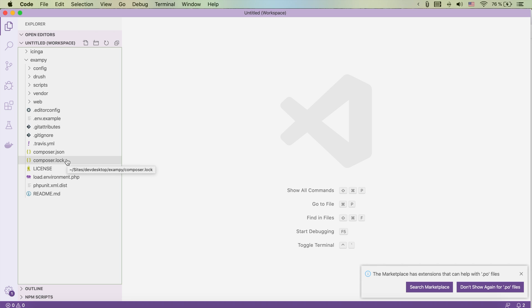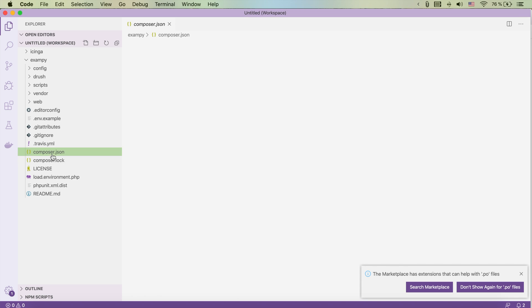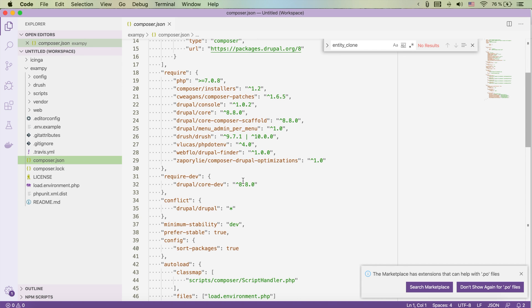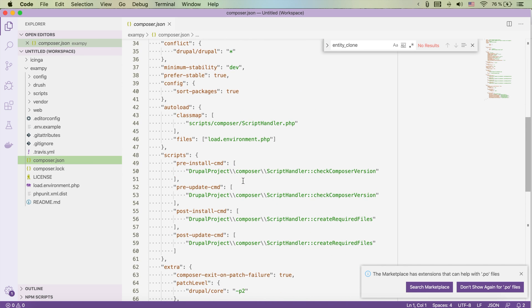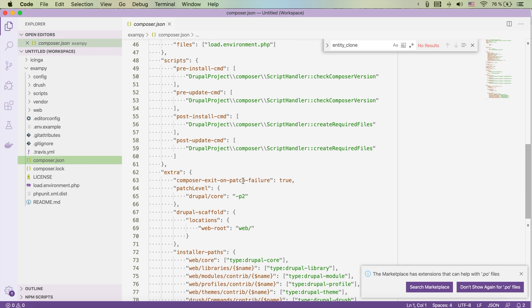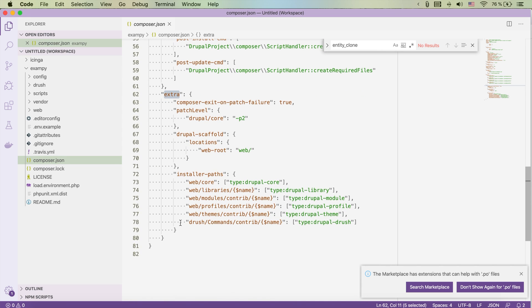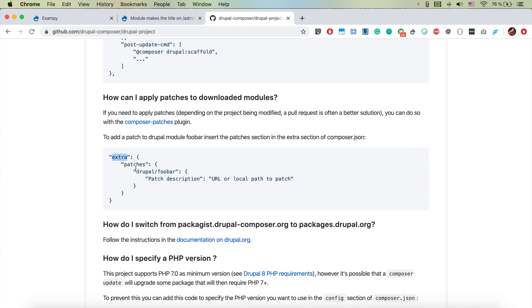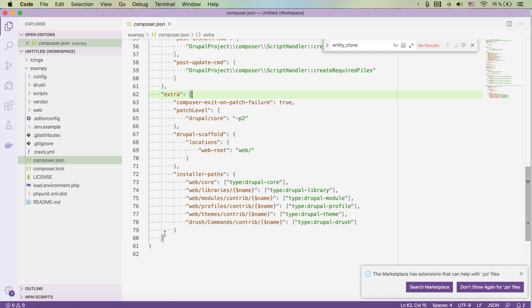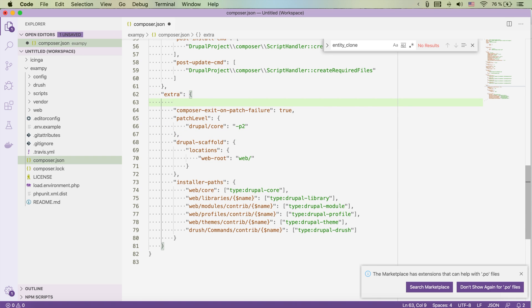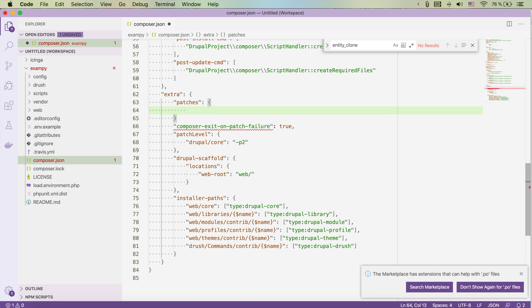So if we open our editor and if we go to the composer.json file we see that already here there is extra but there are no patches. So we're going to simply create it. We see there is patches and there is already an example there. So I'll explain to you a bit the structure and we could just put it here and we're going to have to close it of course and put comma there.